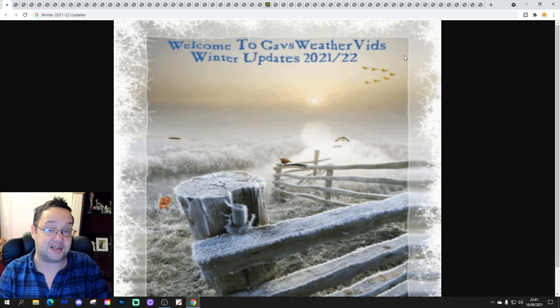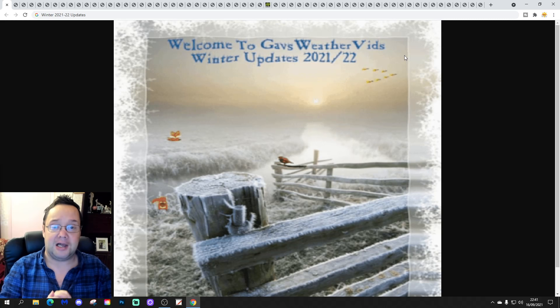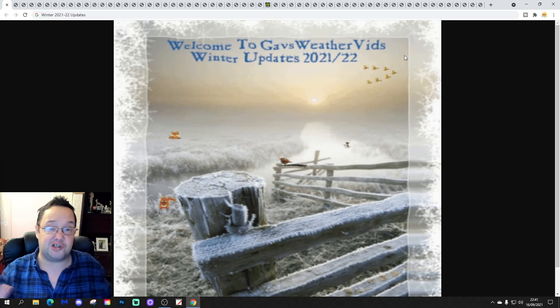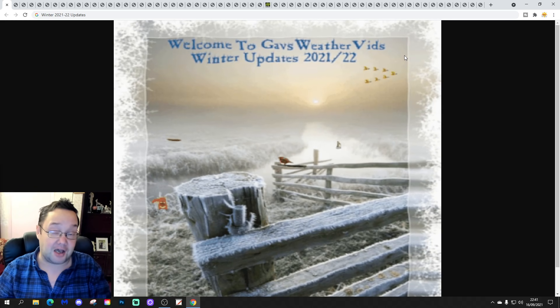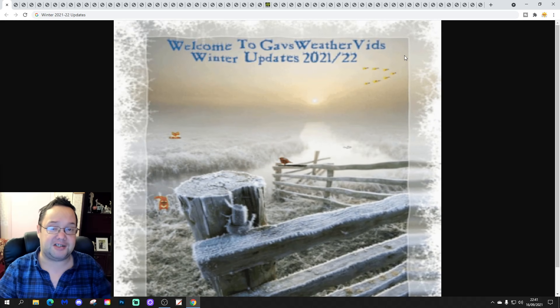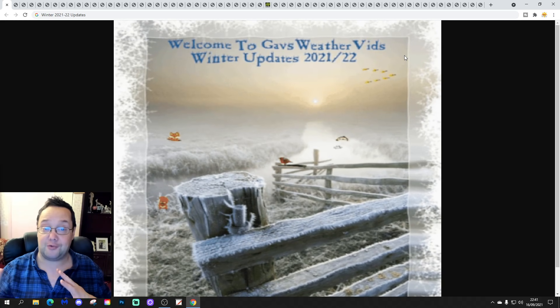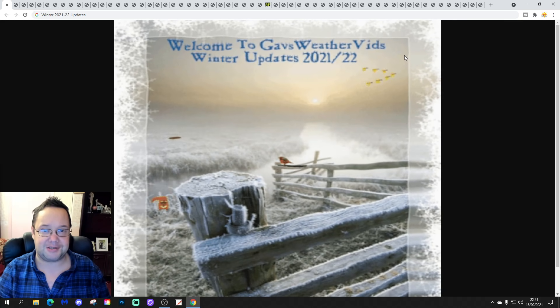Part 1 covers things like sea surface temperature anomalies, solar activity, Eurasian snow cover, Arctic sea ice extent, and more. Have a look at that if you have not yet done so.